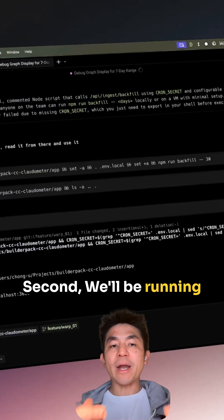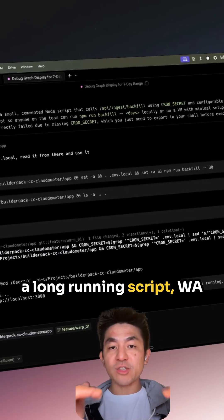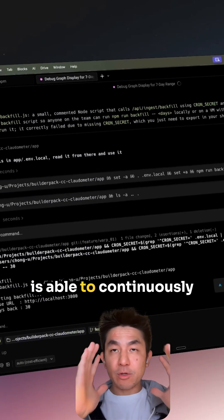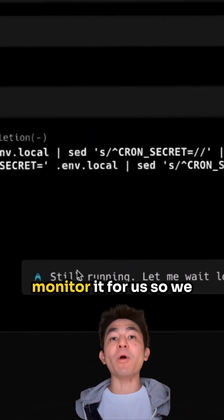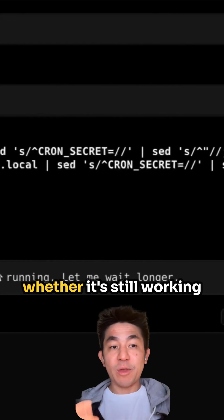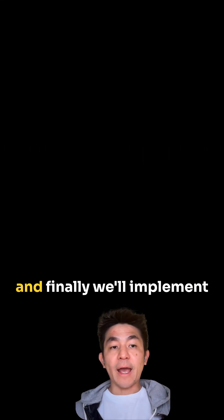Second, we'll be running a long-running script. Warp is able to continuously monitor it for us, so we never have to guess whether it's still working.